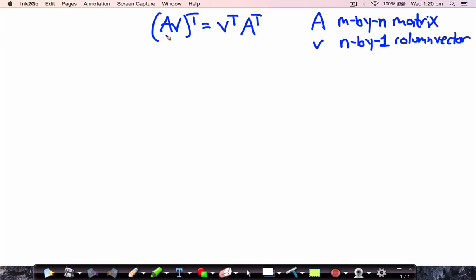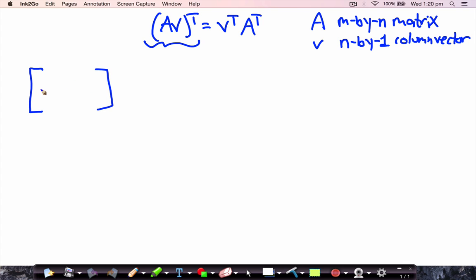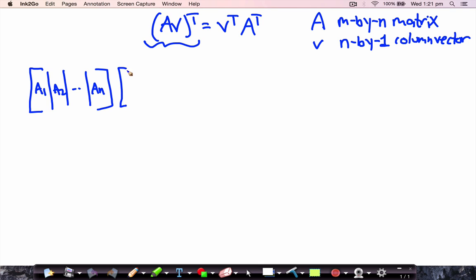So the first step is to show that A times V transpose is equal to V transpose times A transpose. Let's expand the left hand side first. Writing A in terms of its columns — A1 is the first column of A, A2 is the second column, and so on up to the nth column — times the vector V whose coordinates are V1 to Vn.